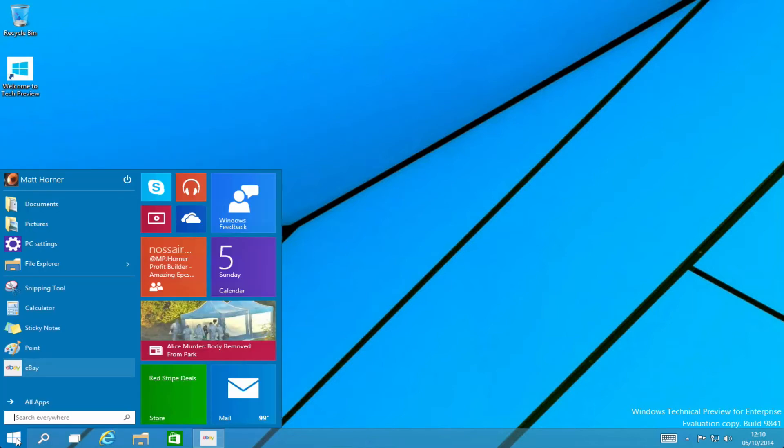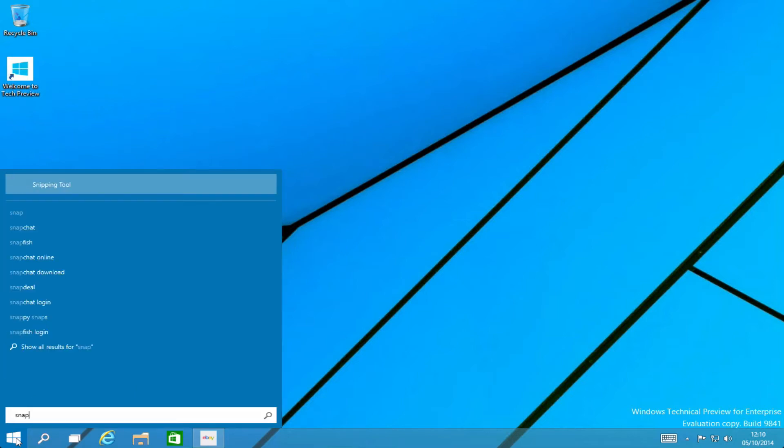The search in Windows 10 is also hugely improved, just really quick. If I tap in snap for instance you will see that it not only brings up the snipping tool but it also brings up apps like snapchat and you can also do search online straight from your start menu which is a really nice feature.